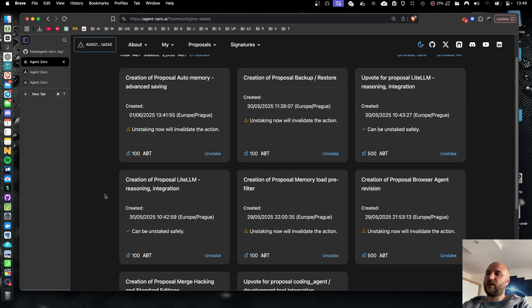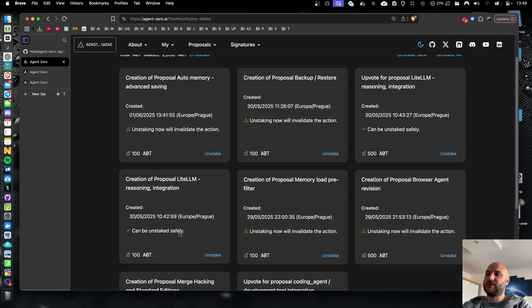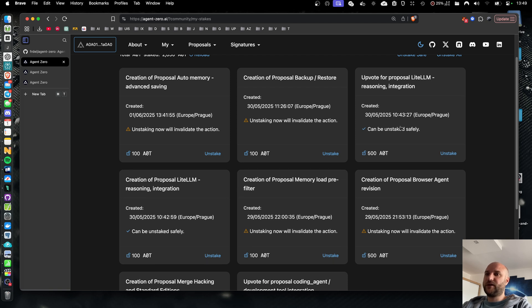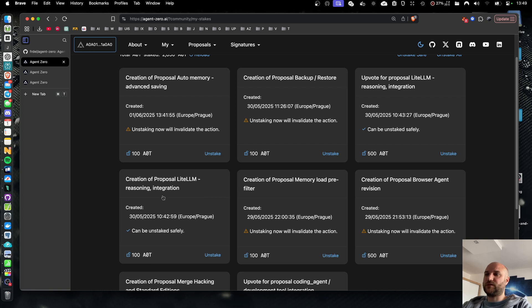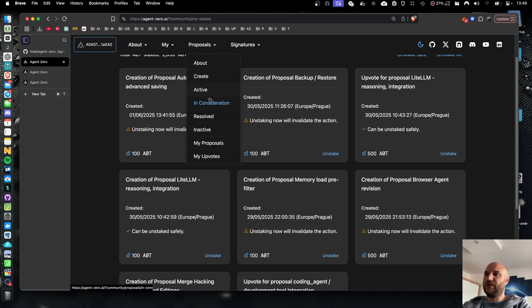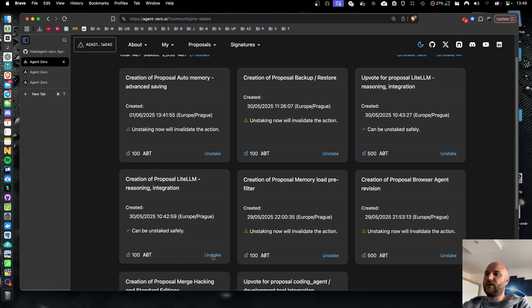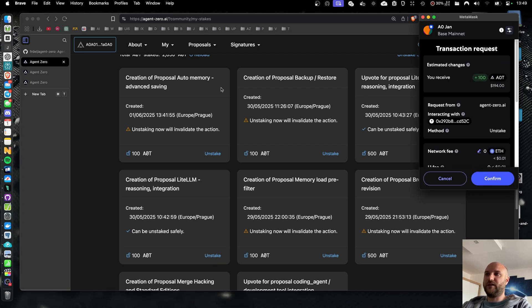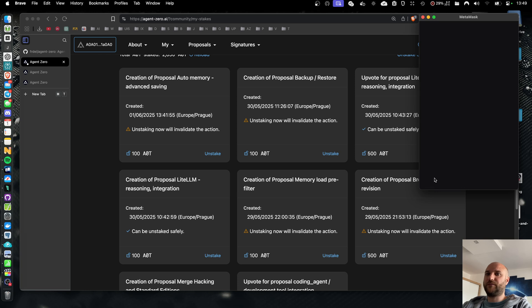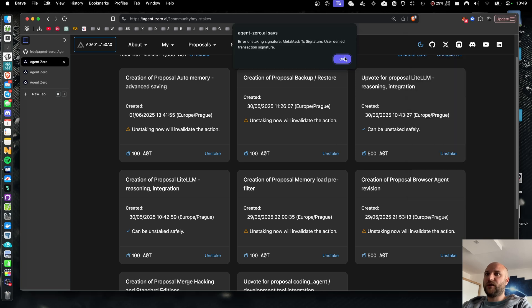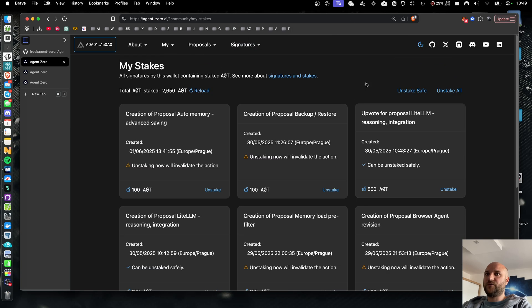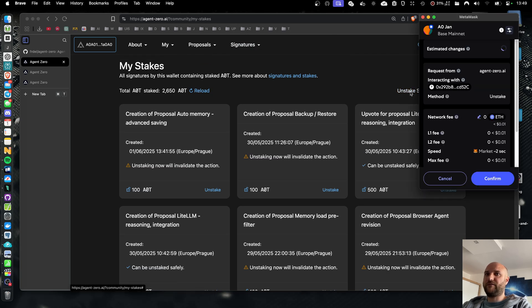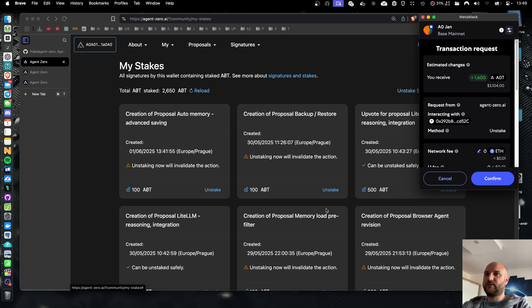Proposals that have been upvoted and passed the proposal period can be unstaked safely. So I can see that my upvotes for previous improvement proposals that have already been moved to the in consideration section, can be unstaked immediately without affecting the improvement proposal or the upvote. And I can do this easily by clicking unstake safe, which will unstake all of my safe signatures in one go.